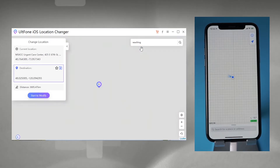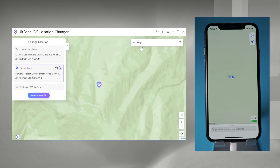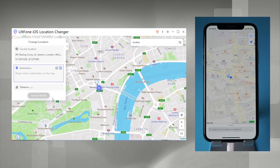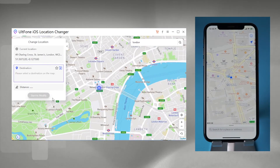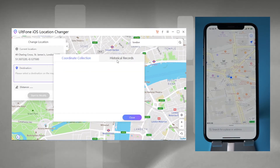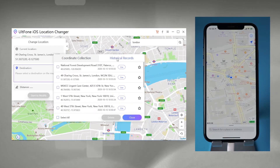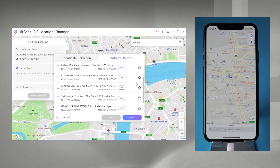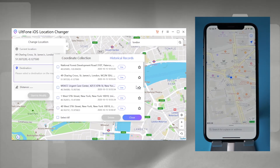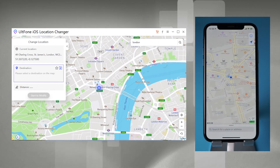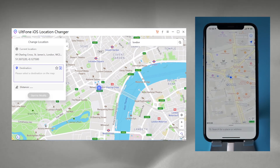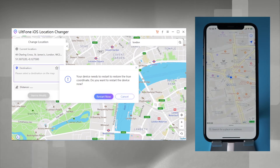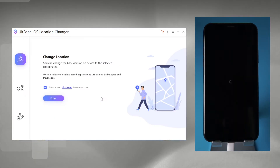Like Washington, and even places outside of the USA like London. If you want to search for the places you've entered, you can just click the coordinate record button to review. To reset your iPhone location is also very easy — just click the button on the bottom right corner and your iPhone will restore to its true coordinate.